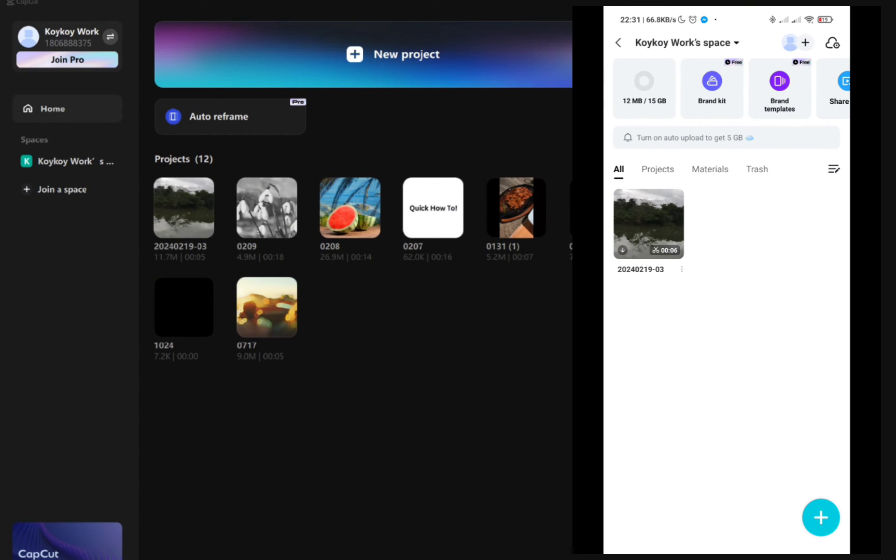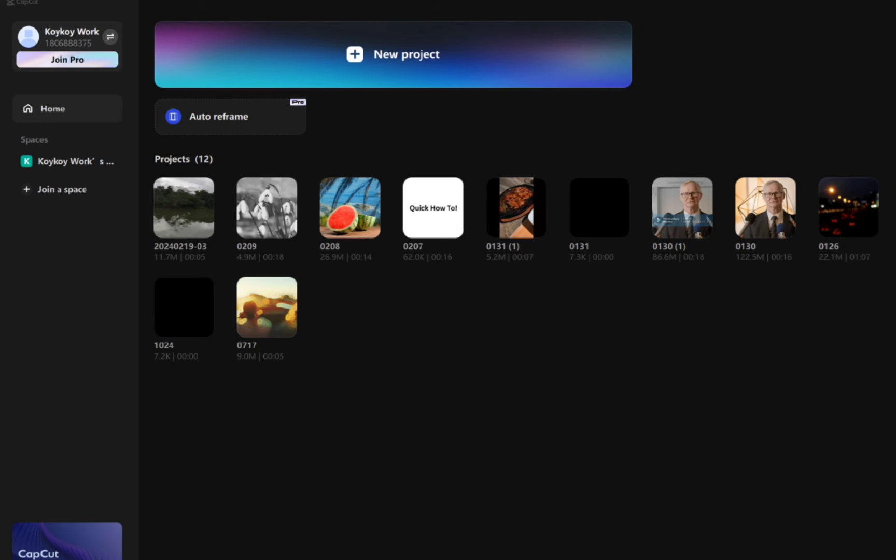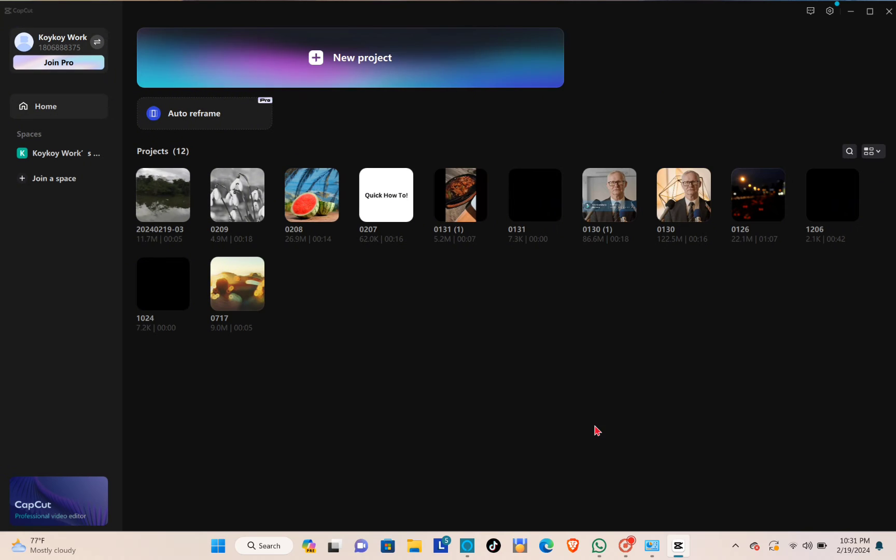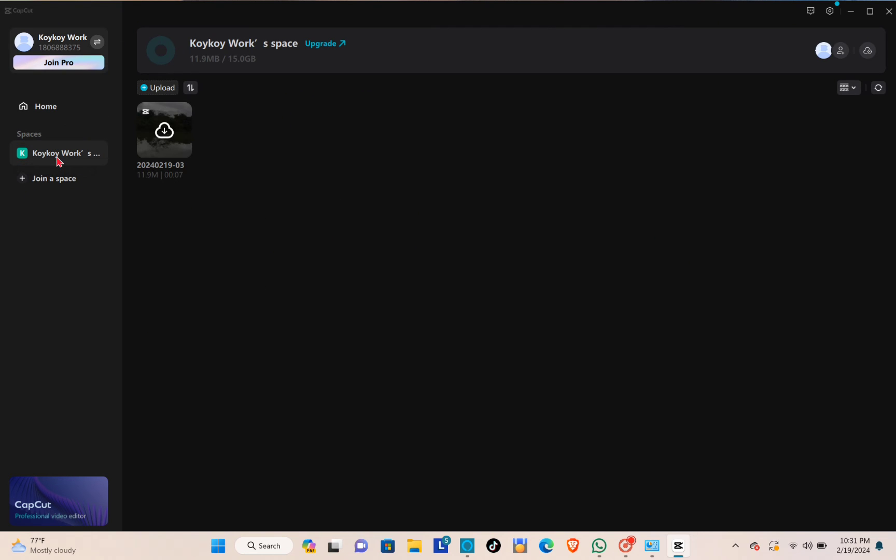Now when you go to your PC and check if you have transferred or uploaded successfully the specific project, just go ahead and click on your space right here. As you can see, I now have the project that is from my phone.